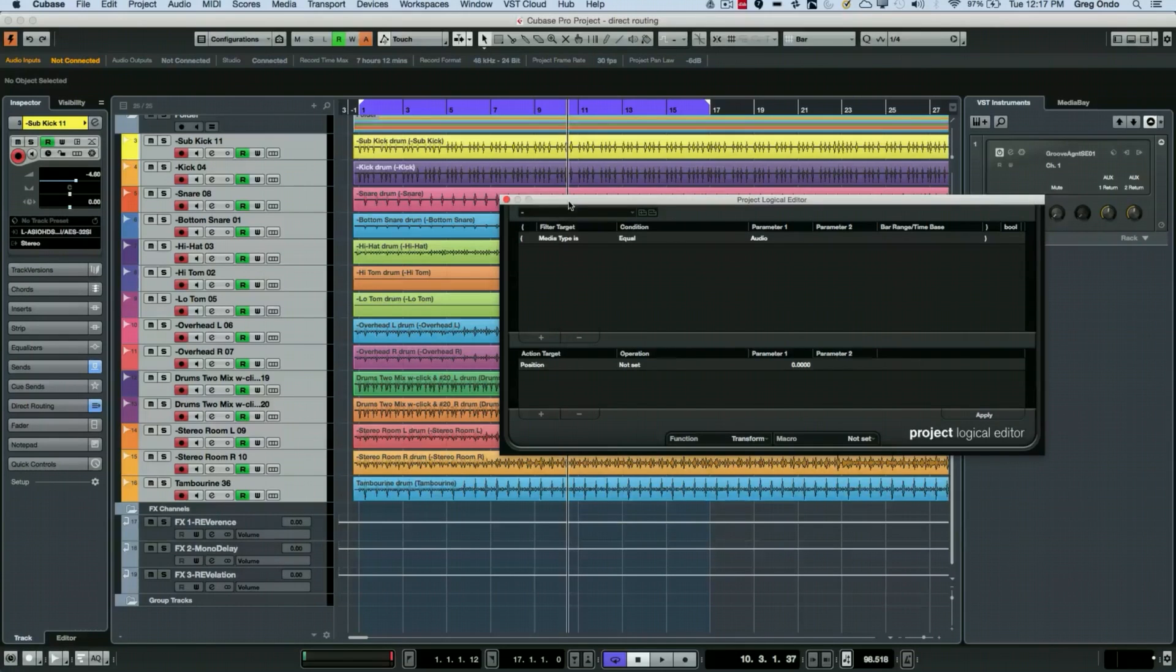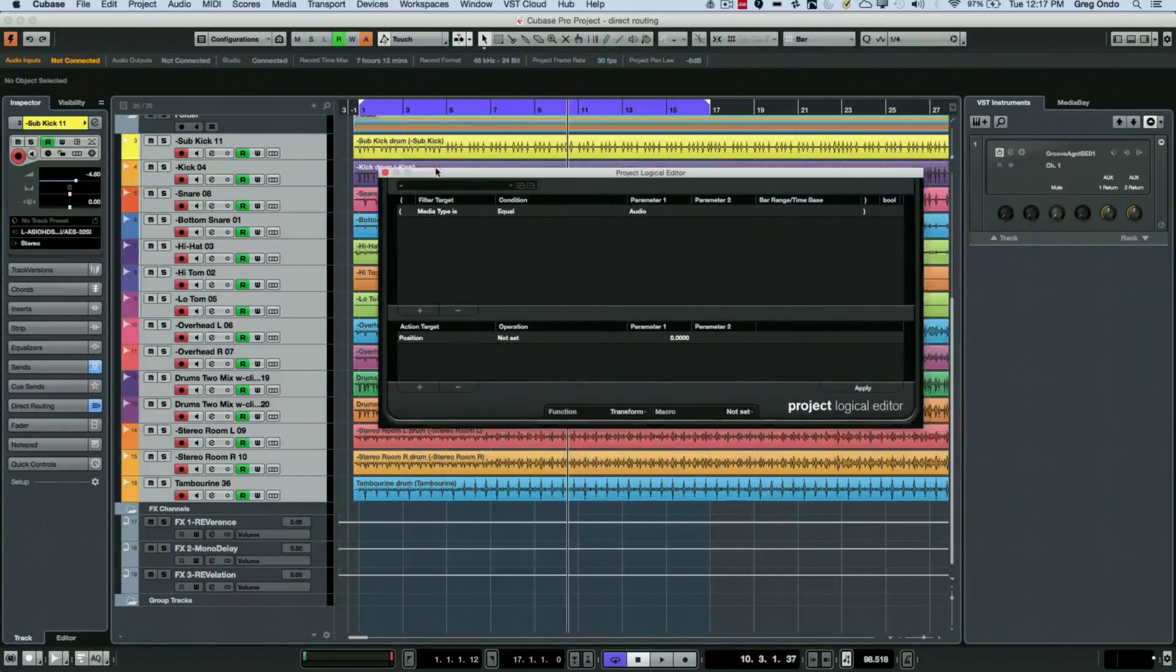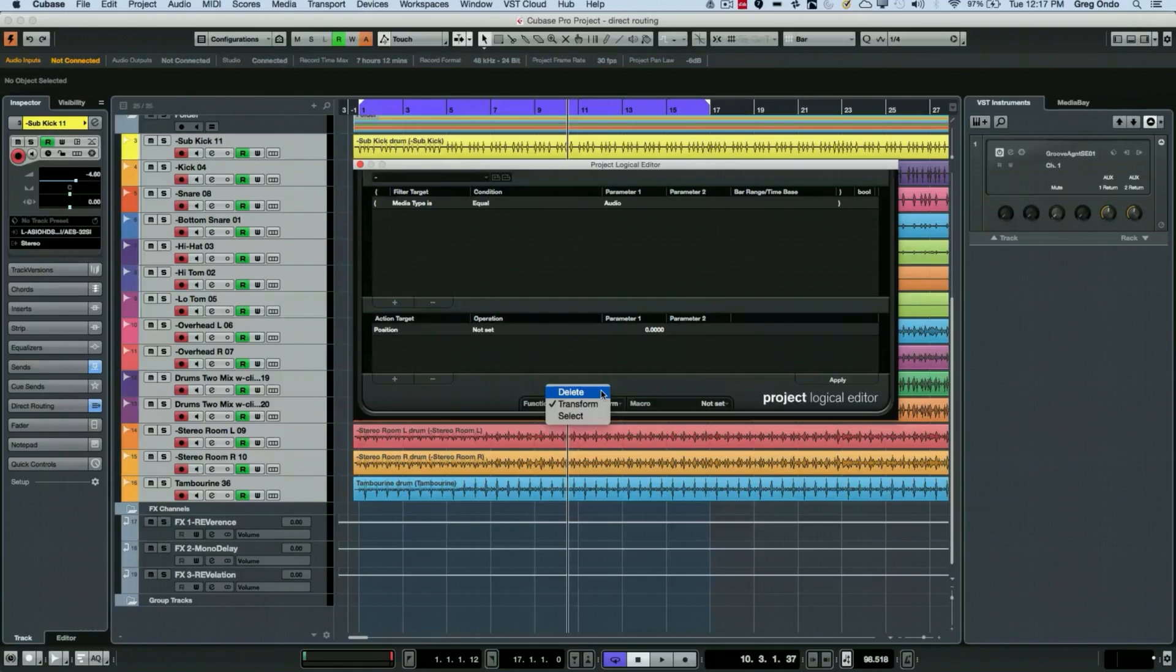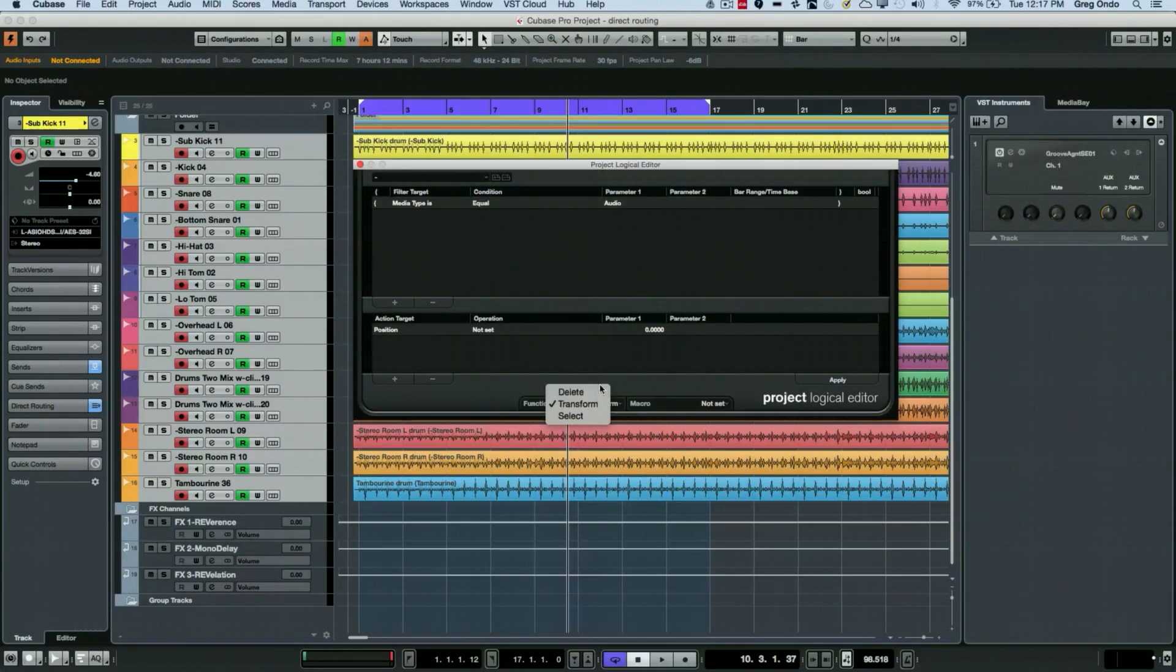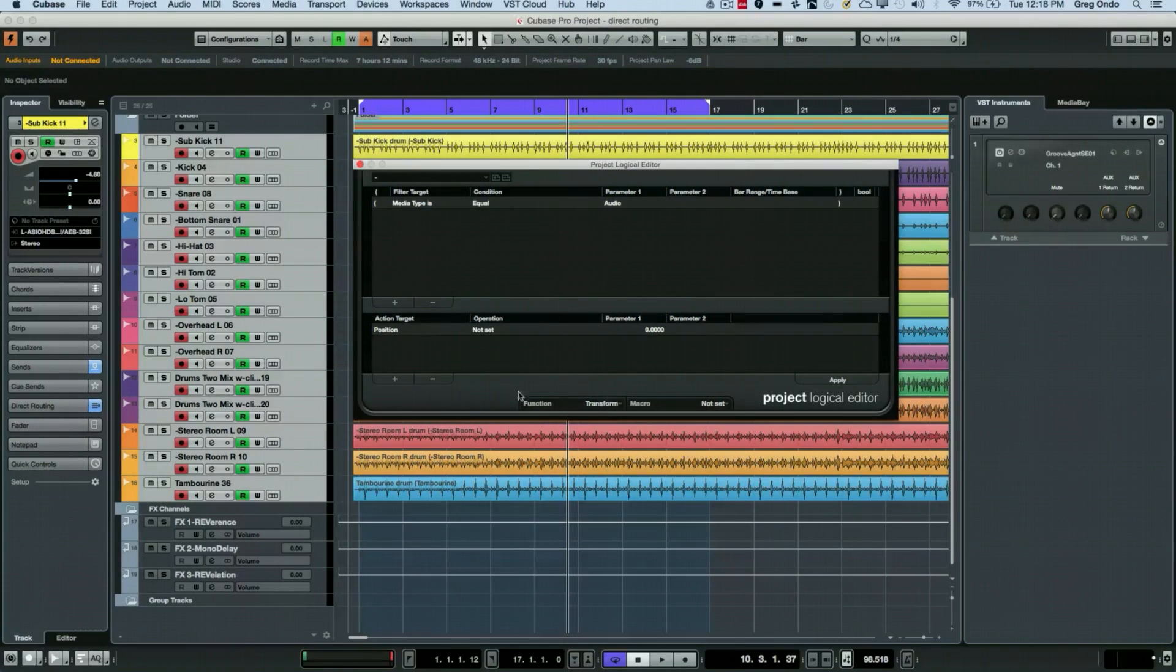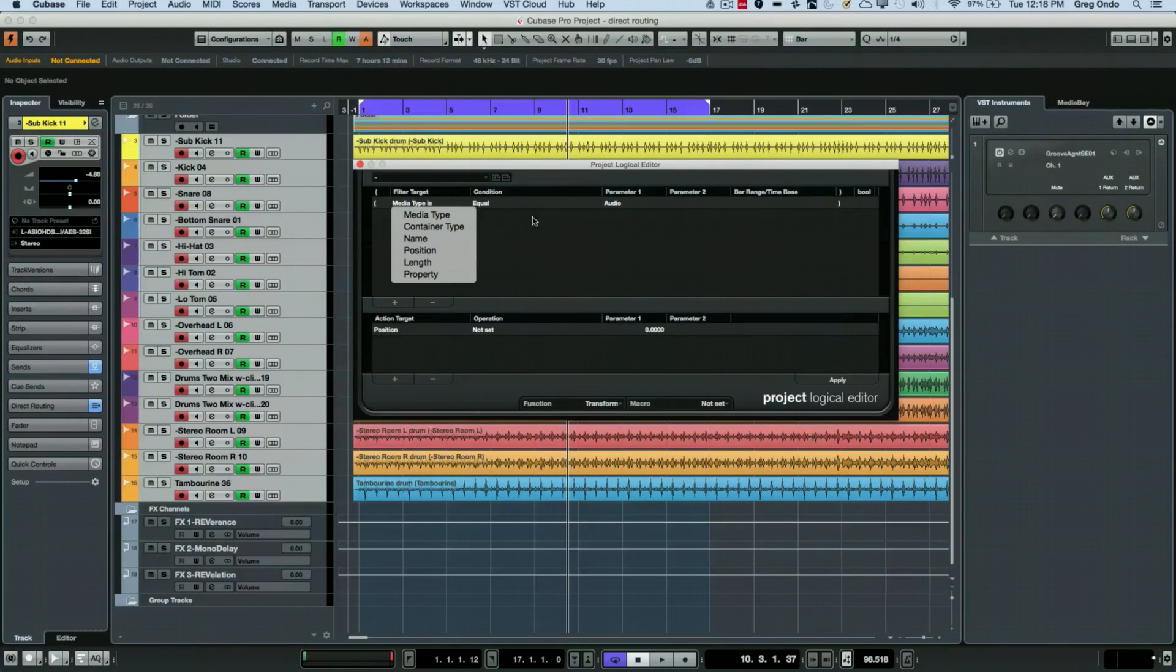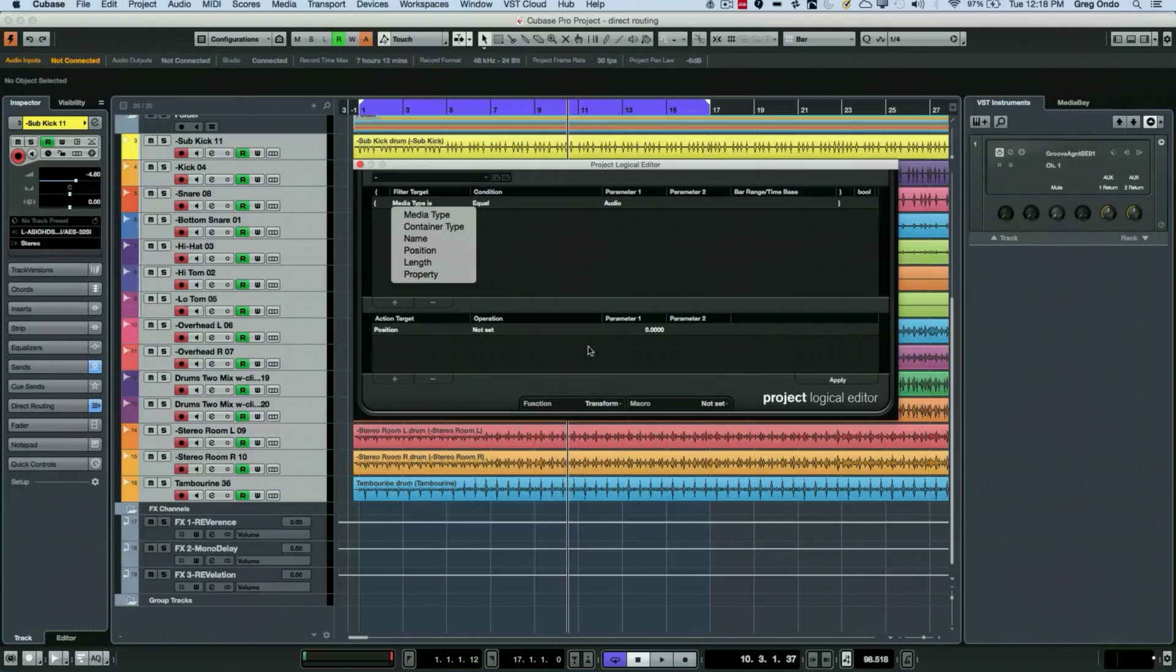What we want to do is set up our condition. First we can transform, delete, or select. We're going to choose to transform, and then for our filter target we want to define what we want to do at the top and basically what we want to happen in the bottom section.